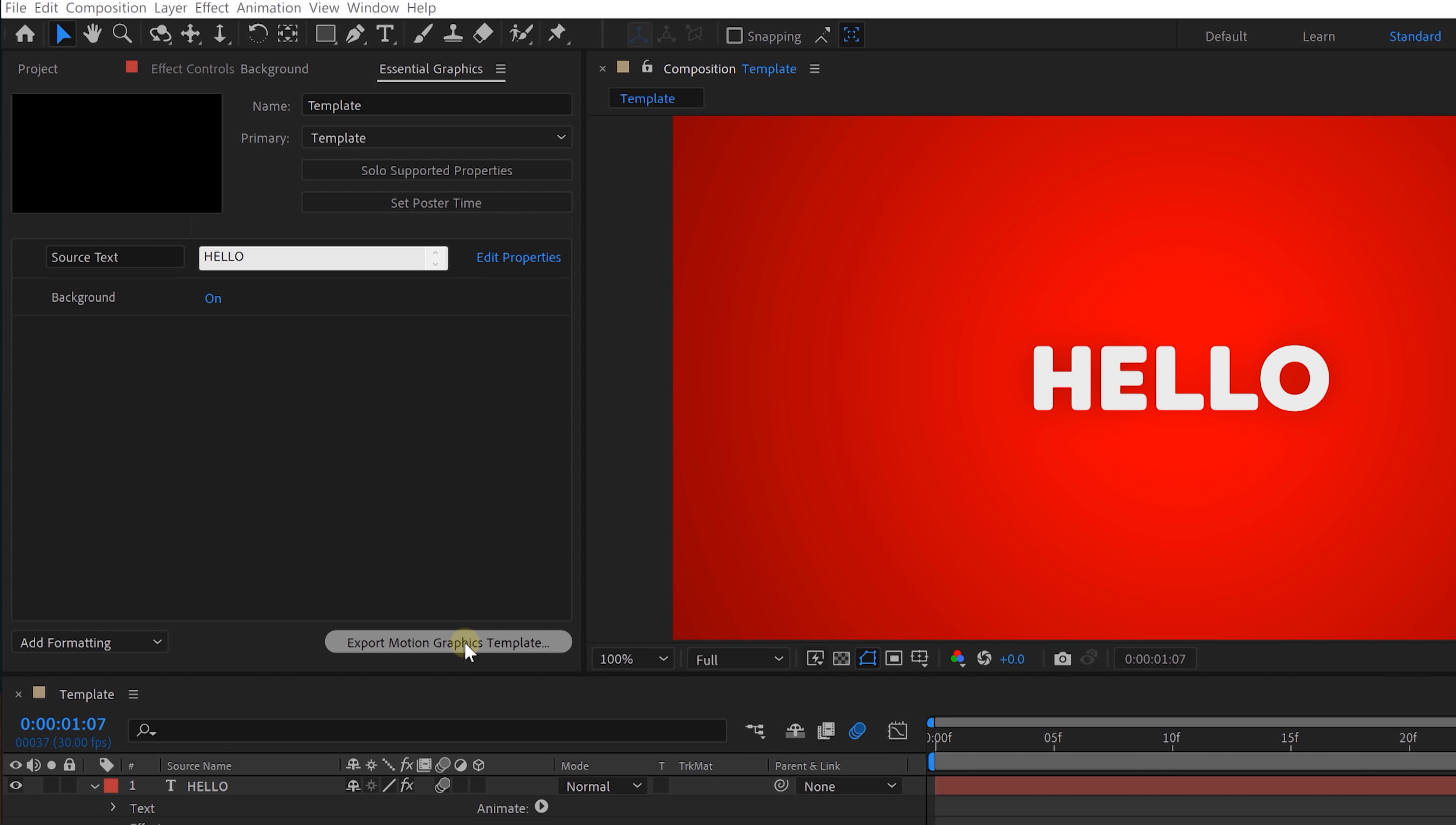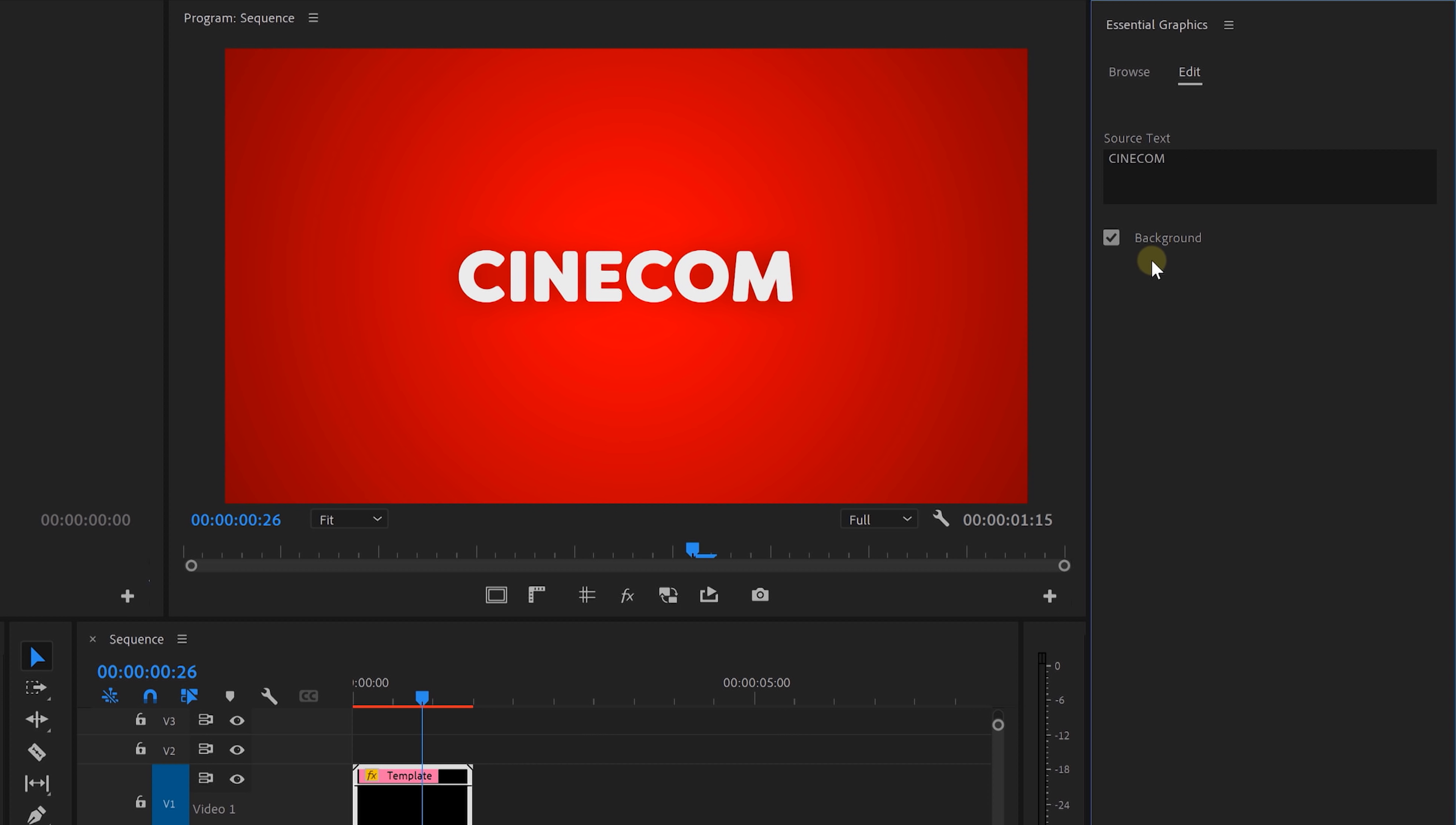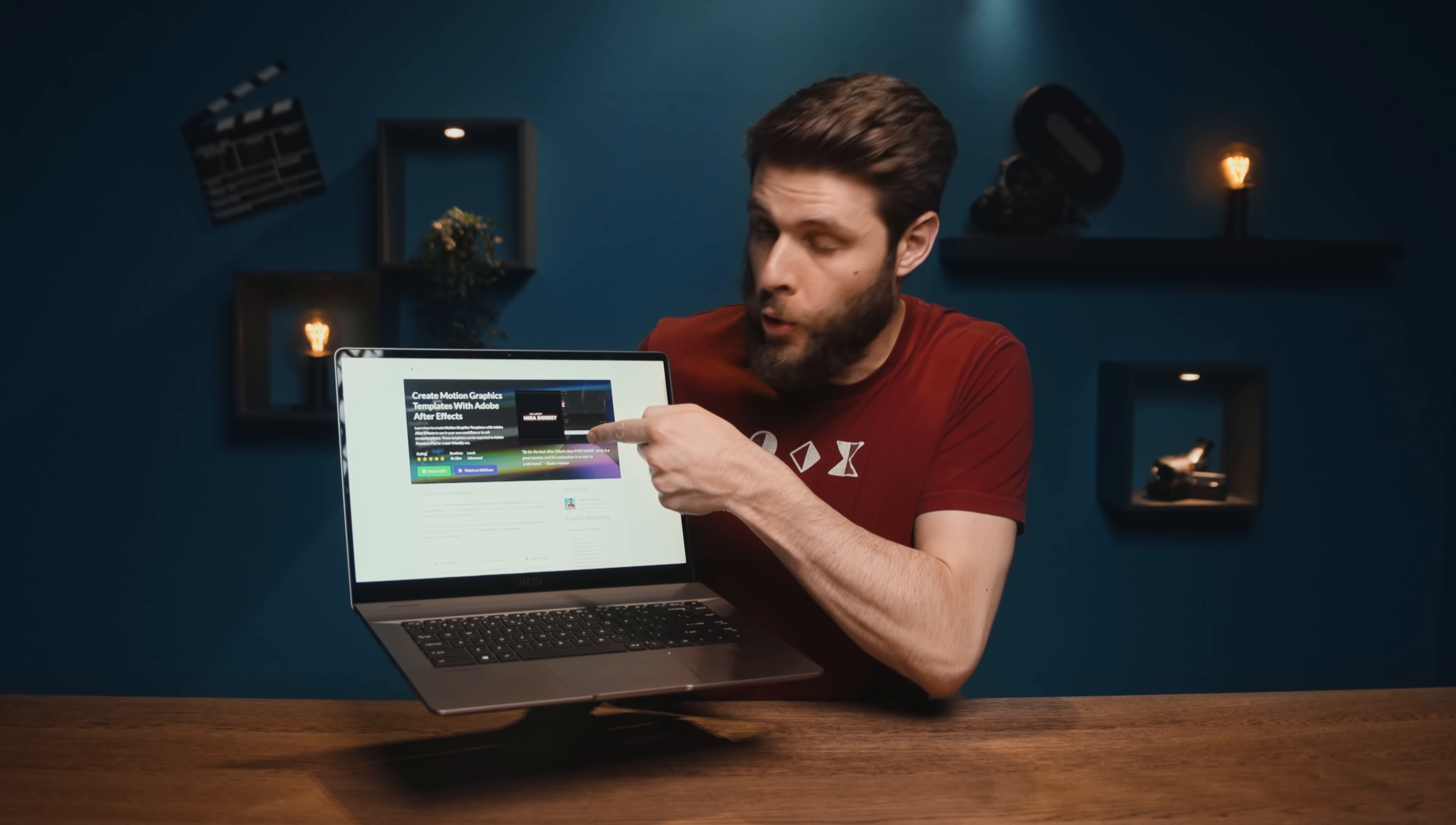Now, we can export the template from the bottom and then import it into Premiere Pro. From the Essential Graphics panel, we get a simple UI allowing us to change the text and, of course, control the background. By the way, guys, I have an entire class about creating such motion graphics templates covering all the basics and advanced techniques. I'll leave a link to this course right here in the description down below and I hope to see you in my class.